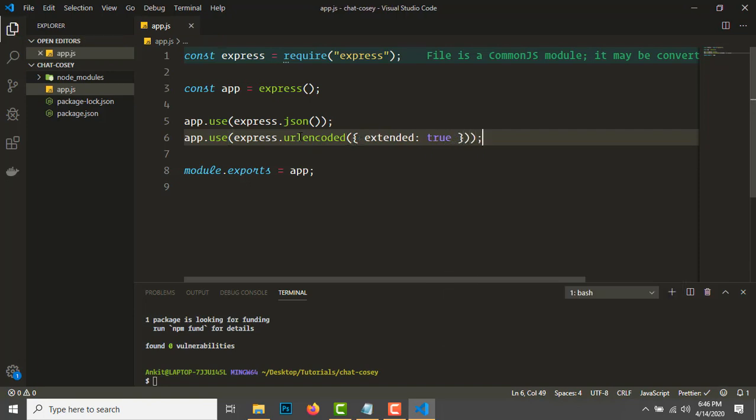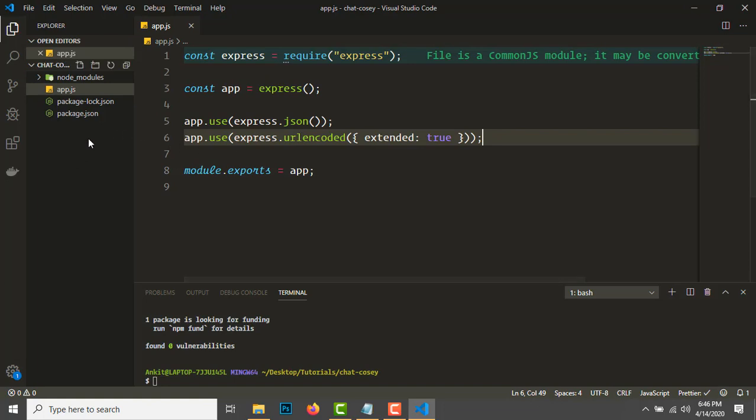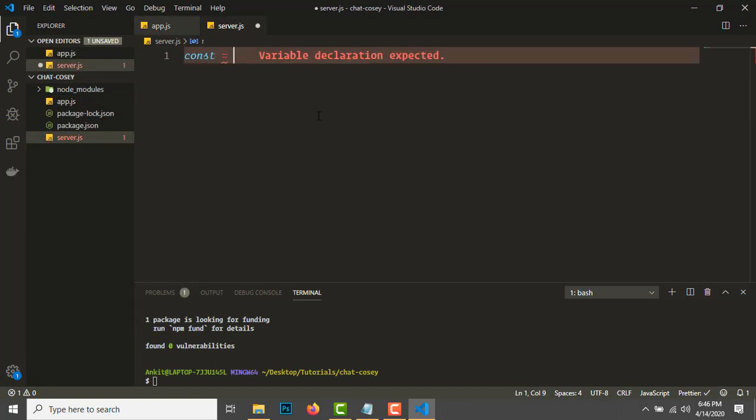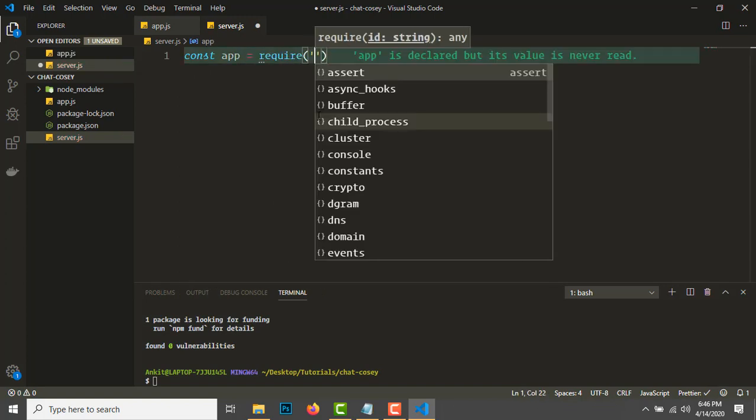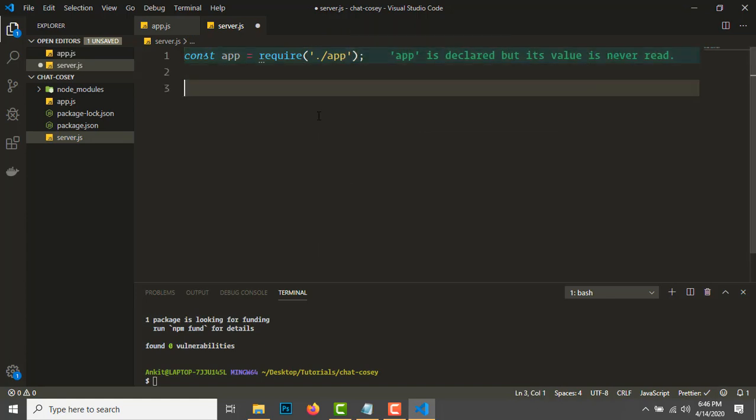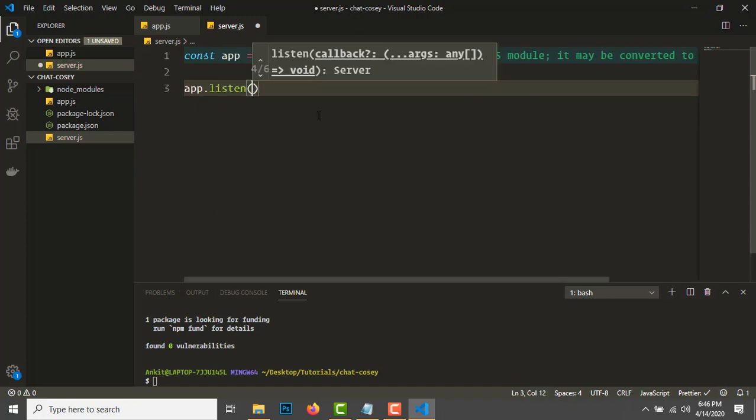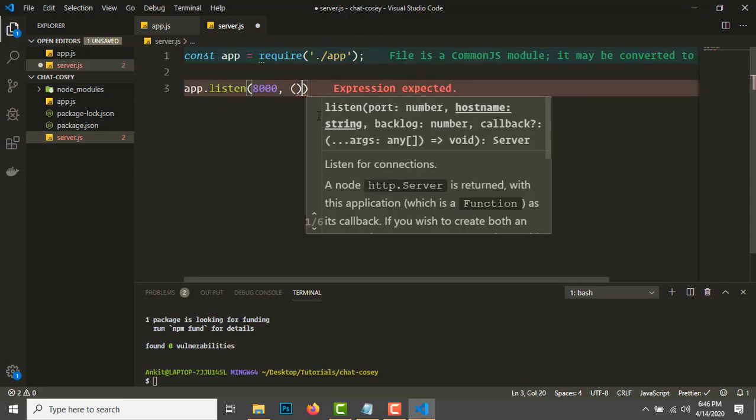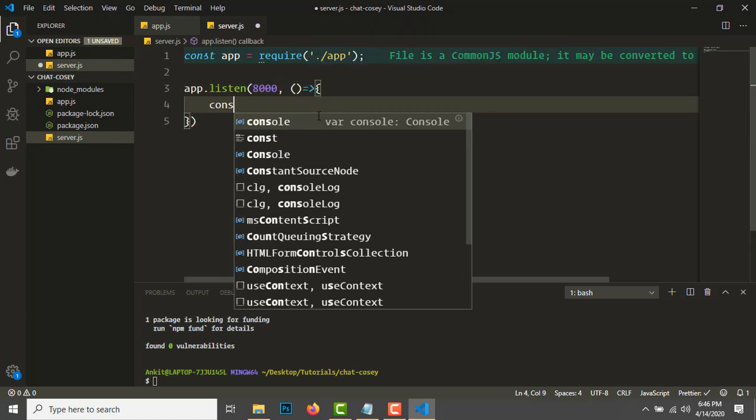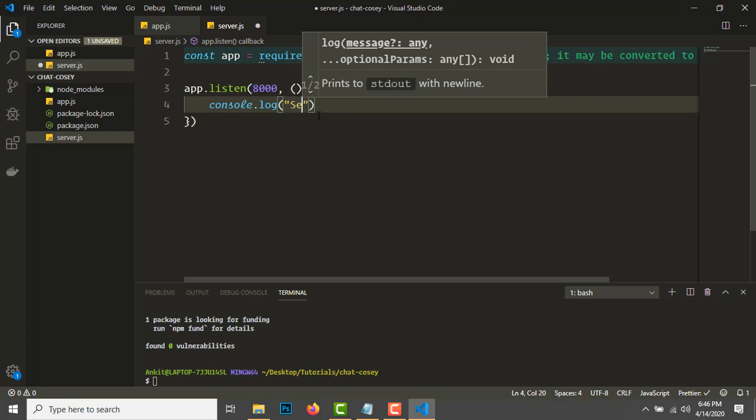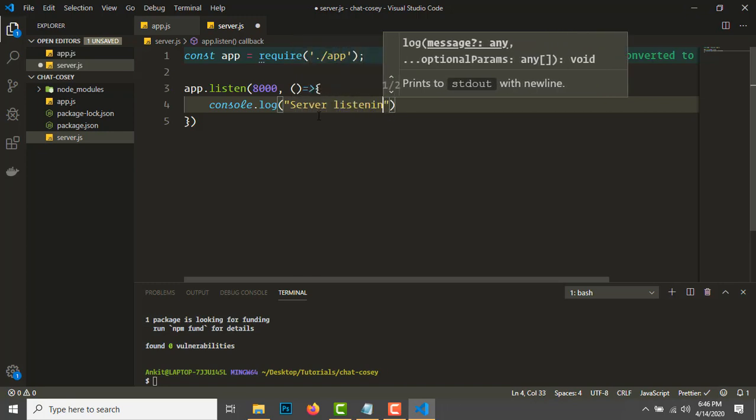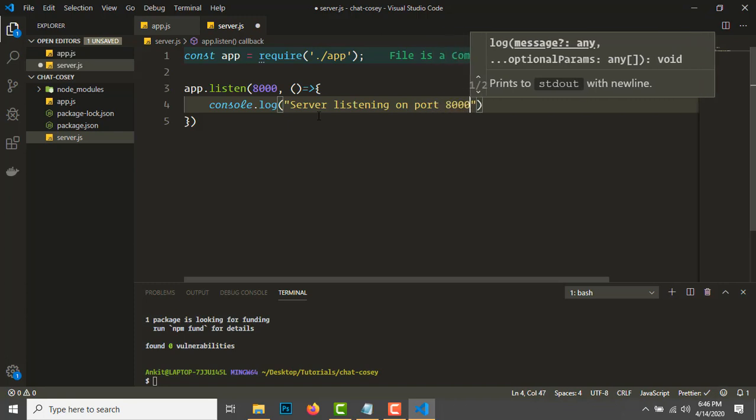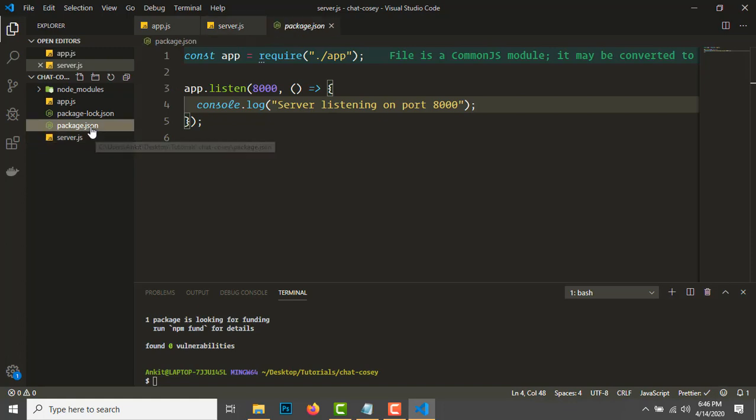Now let's create a server.js. Import the app here. We'll listen on port 8000, and let's console.log 'Server listening on port 8000'.